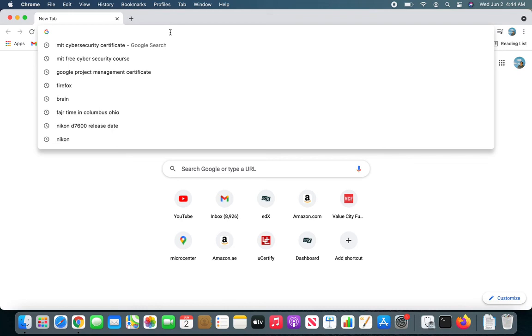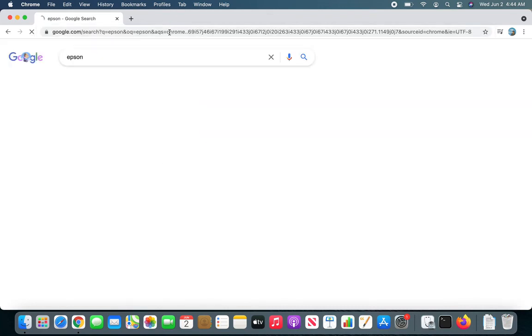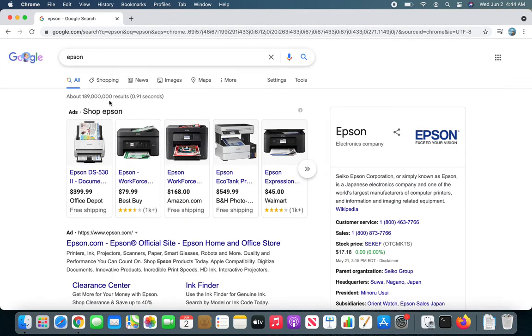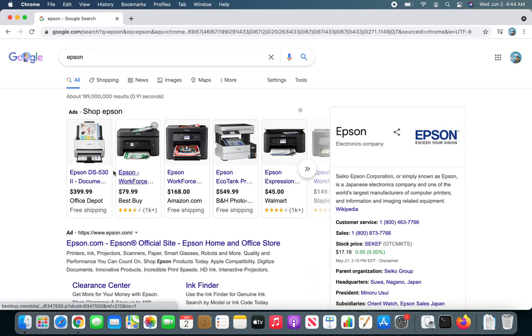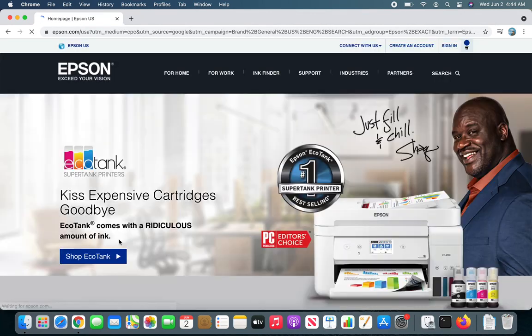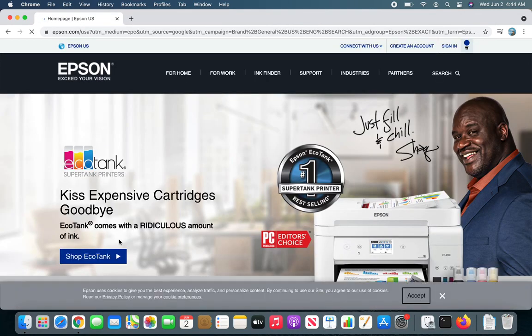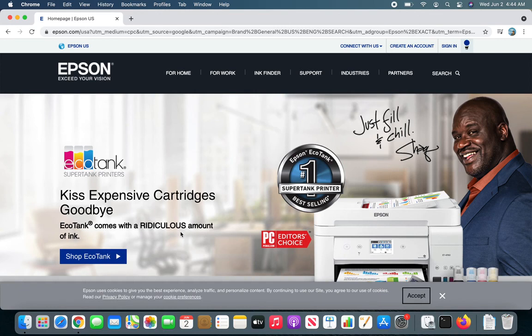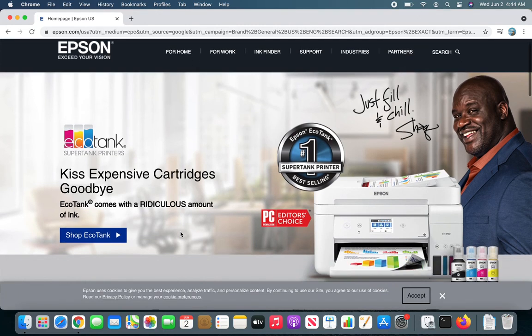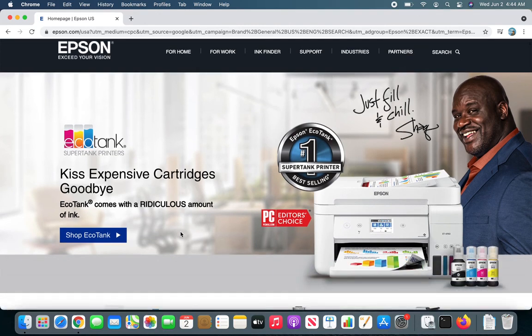You can always try going to your manufacturer site. Like mine is Epson, I will go over there to the Epson website. If you have an HP, Brother, Dell, whatever, whichever, you just go over there. Mine is EcoTank.